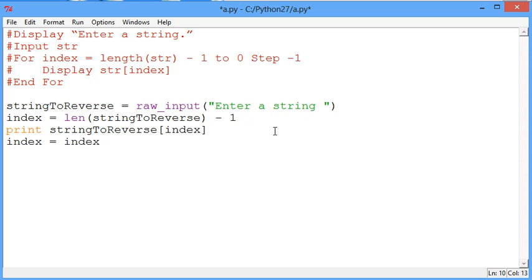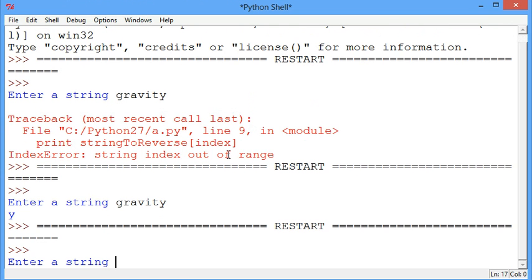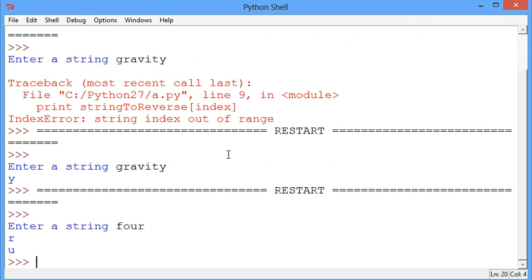To understand what needs to happen in the loop we can just do it longhand just to make sure that it works and just to visually see how the loop has to work.